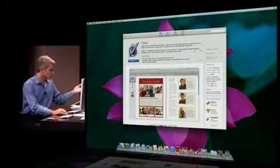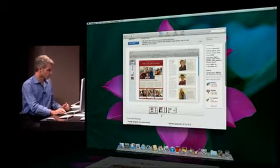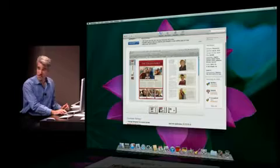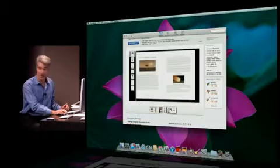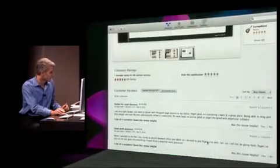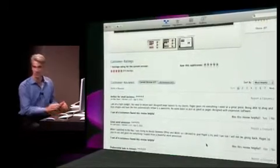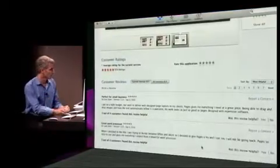You see, I get this great description, these gorgeous screenshots to help me make sure I'm buying the right thing. I get customer ratings and reviews - really helpful to make sure I'm making the right decision.